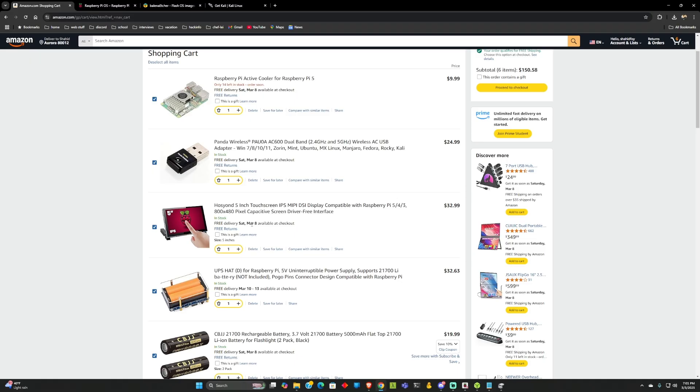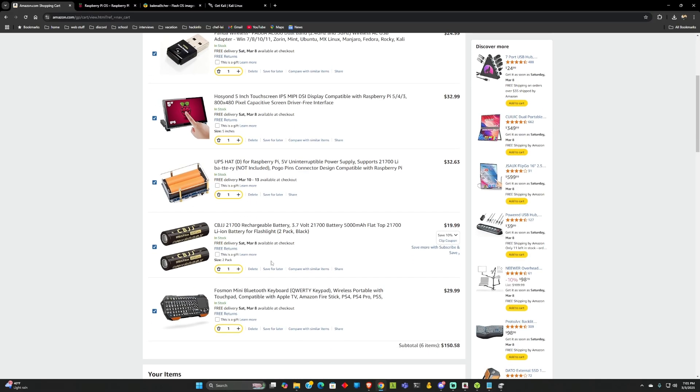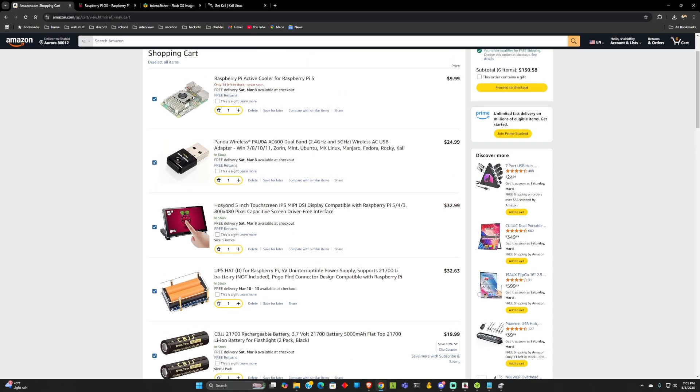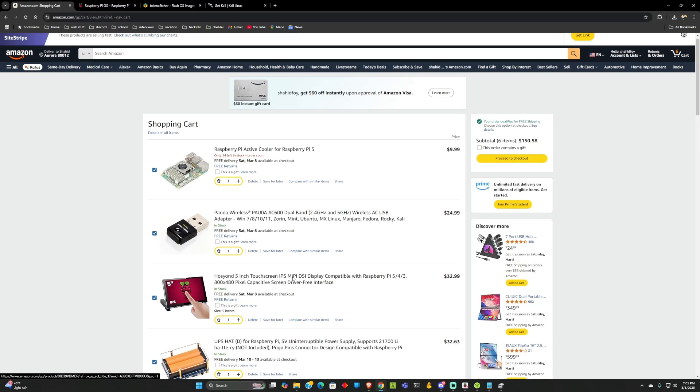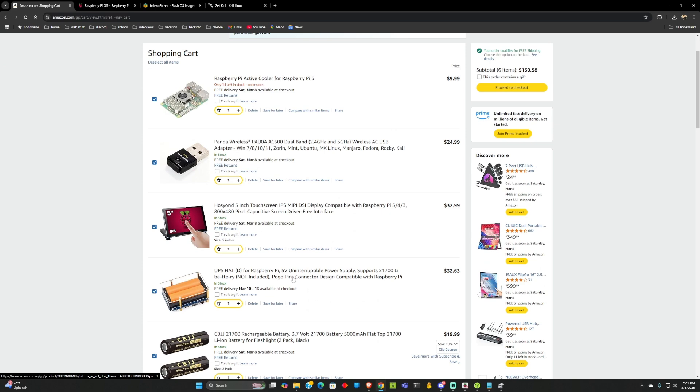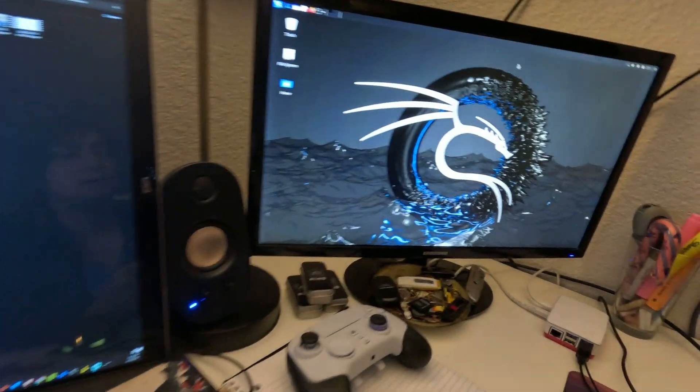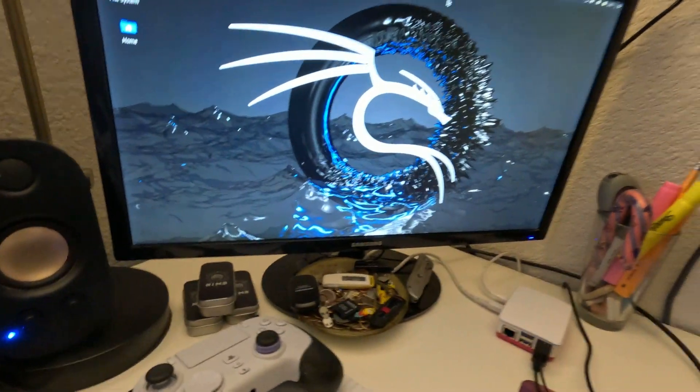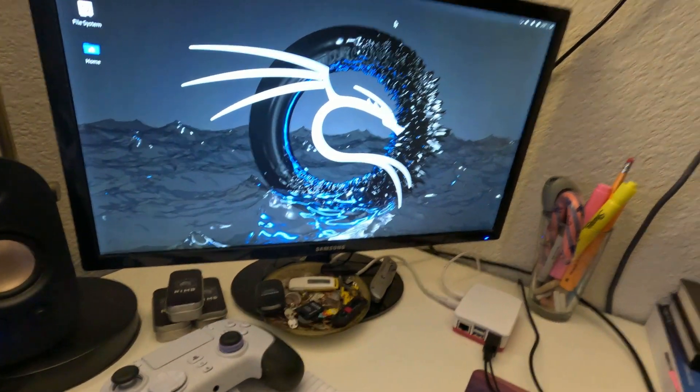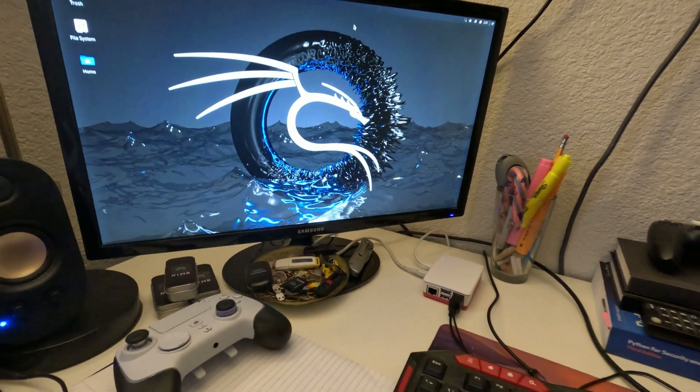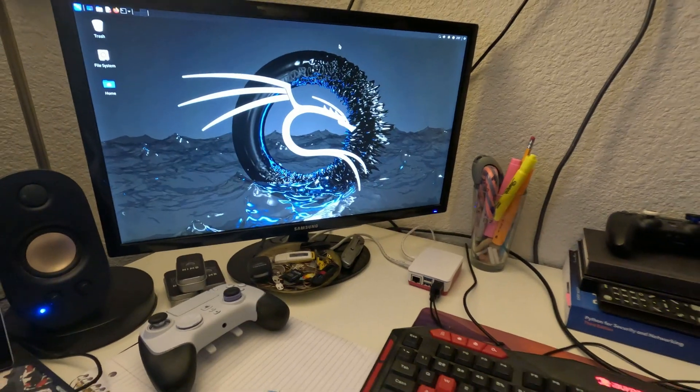But for me, I was considering getting these items, but I don't think I will. I have a few other ideas I want to run through with my Raspberry Pi. Anyways, that's how you can get your Raspberry Pi set up with Kali Linux.